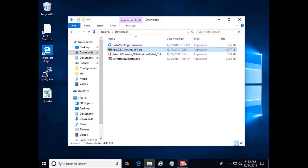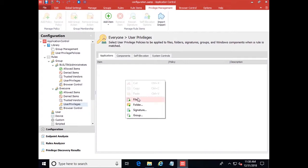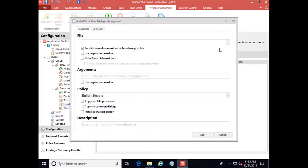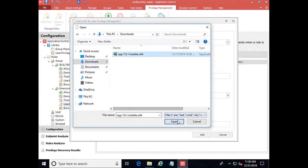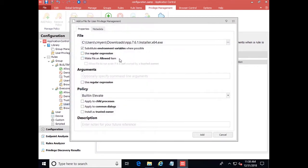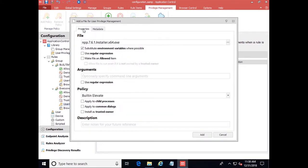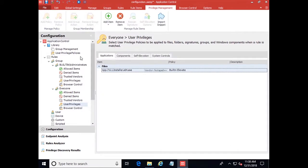With Application Control, we can come into the console, come to User Privileges under Everyone, so we're giving everyone the ability to install Notepad++. We can add a file rule and browse to the location. Take off this path. Then we can also attach metadata to this, so the vendor for example. So it has to have the vendor of Notepad++ and be named this file extension to be able to be installed. We can add that here and save this off.